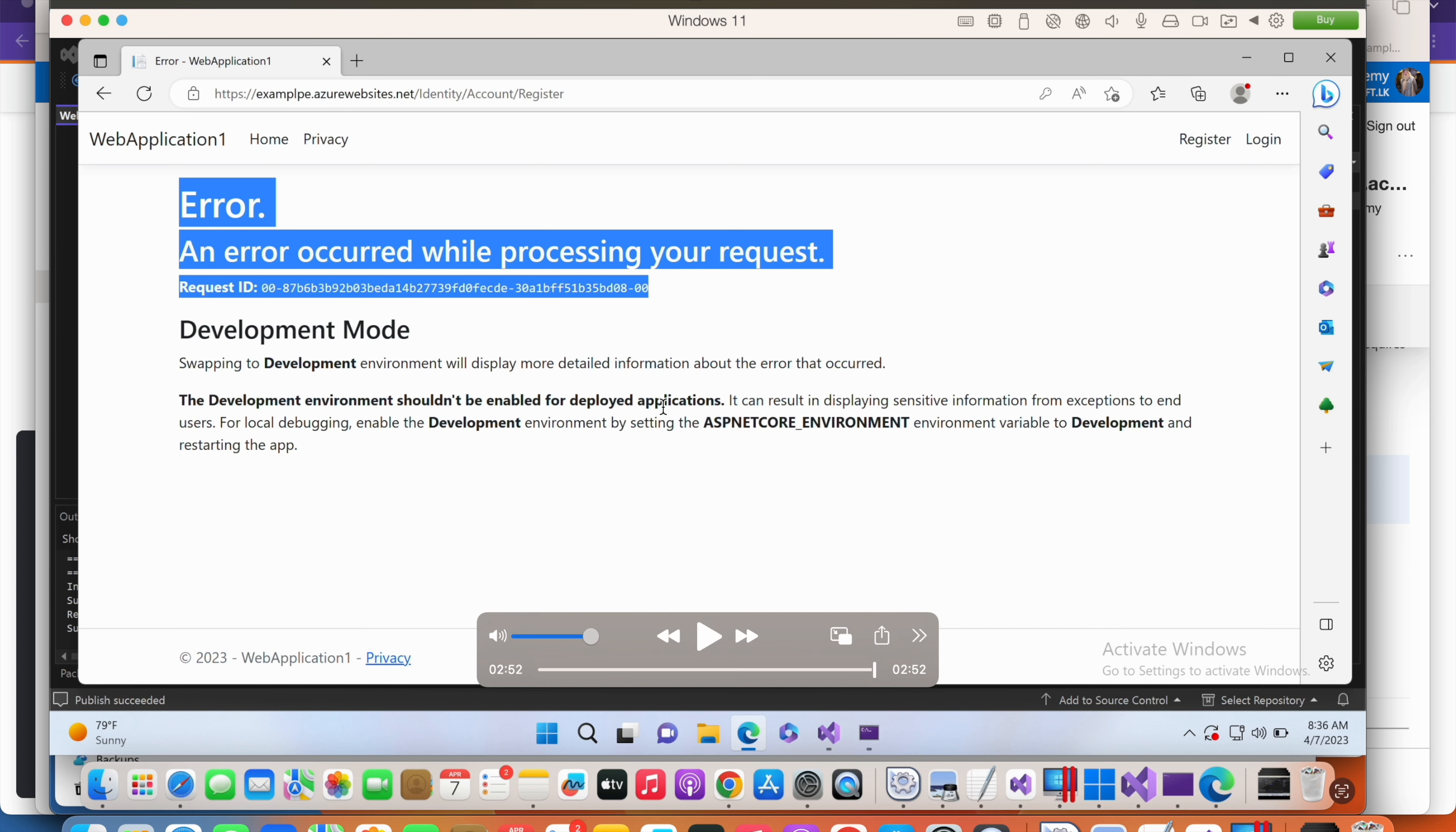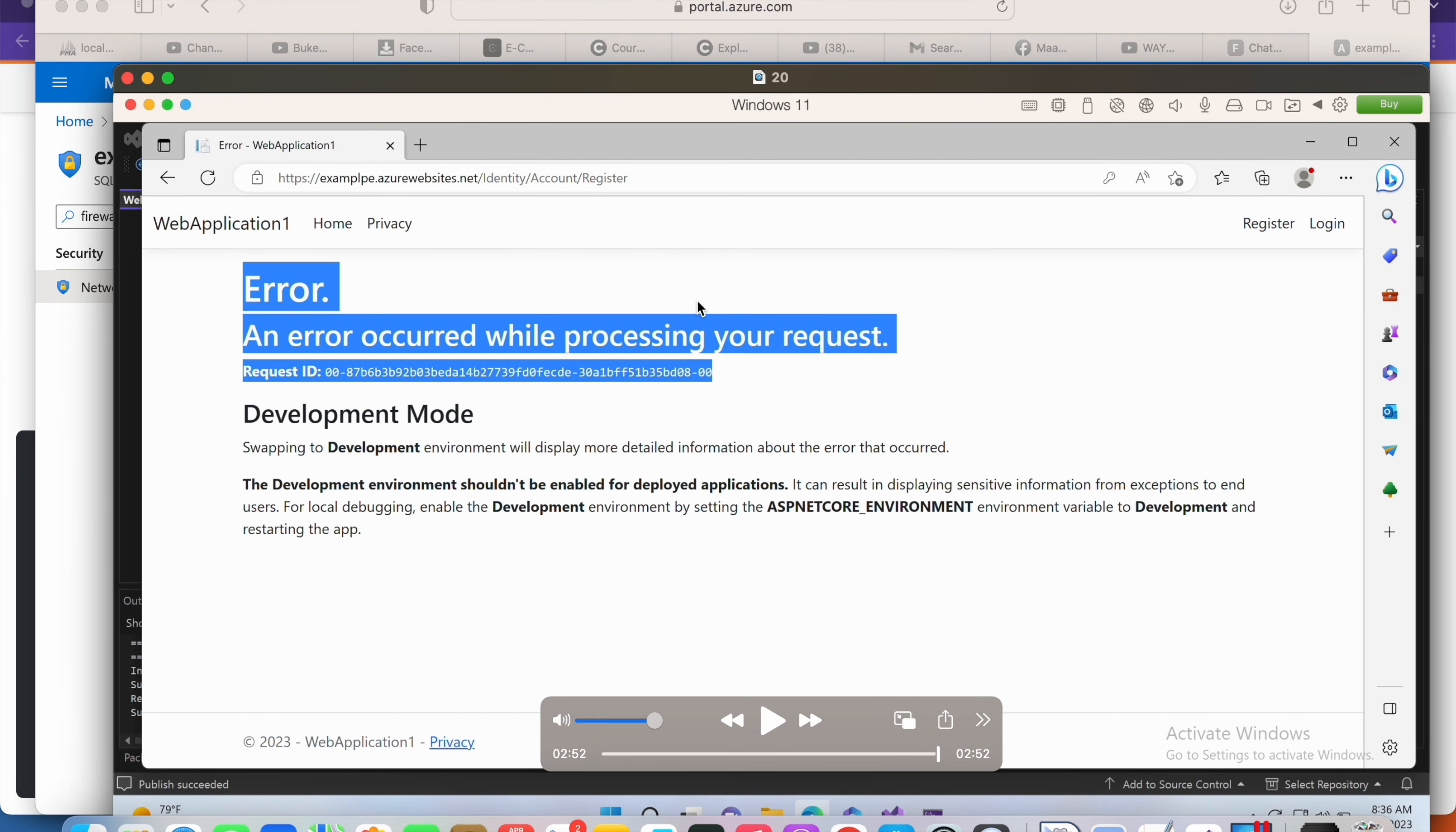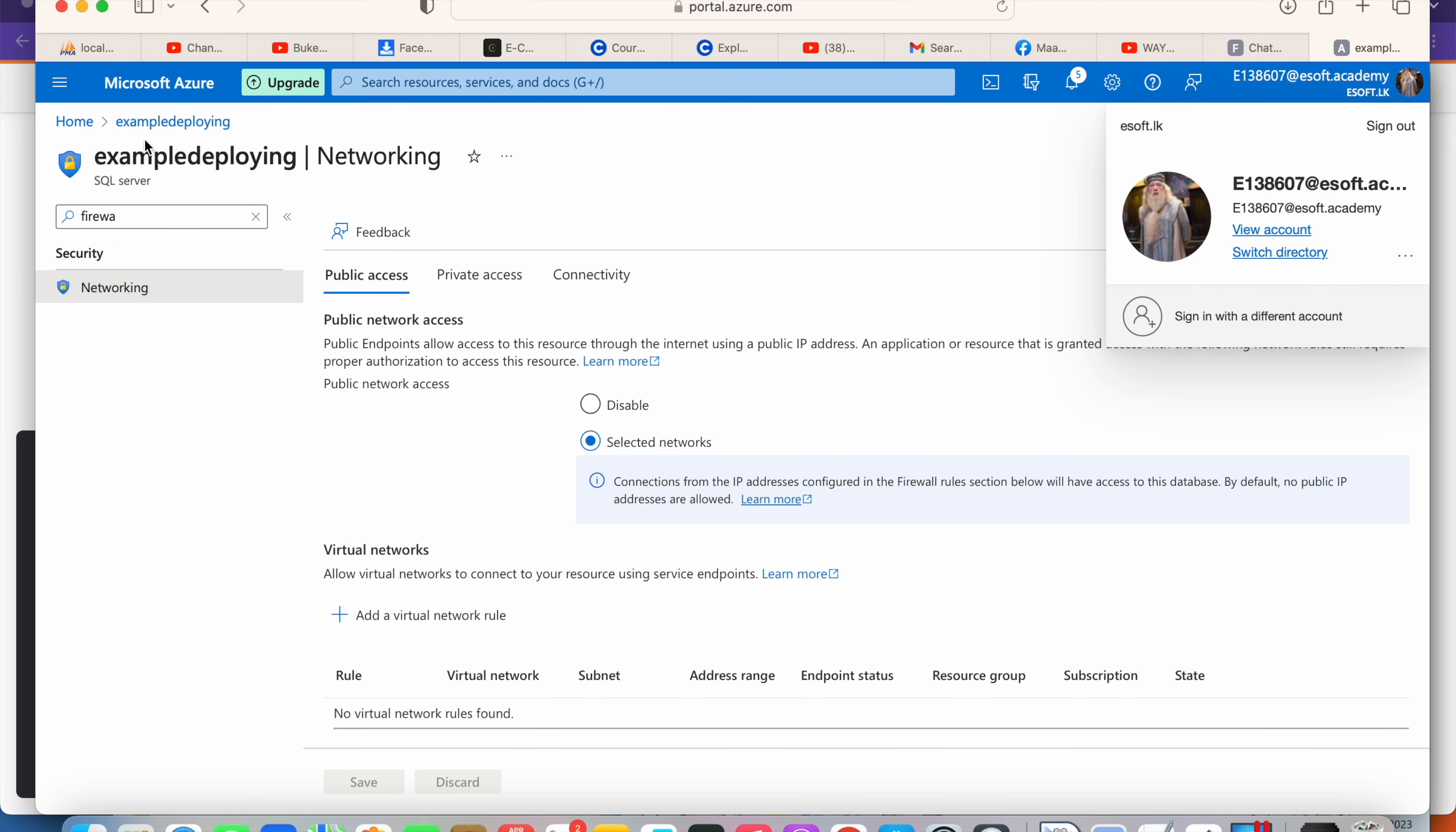and try to access the database, it shows me this error: 'An error occurred while processing your request.' It's not showing much detail, so what can you do? You have to go to the Azure portal.